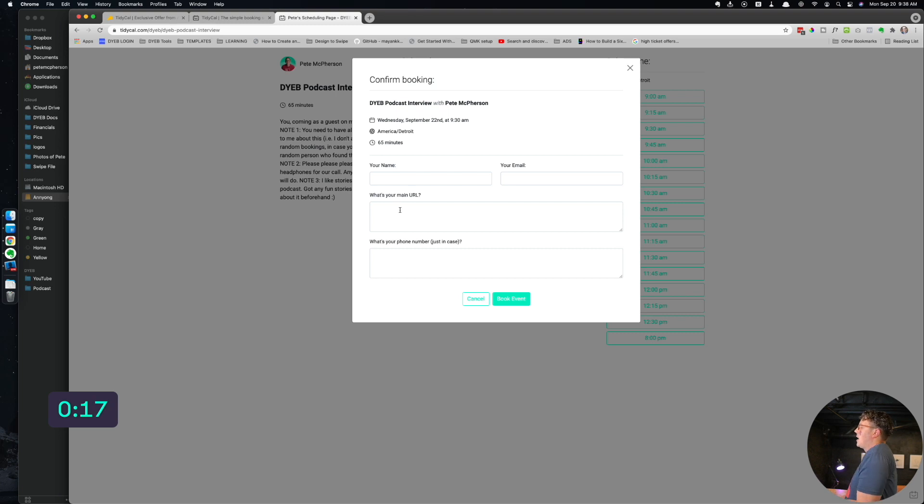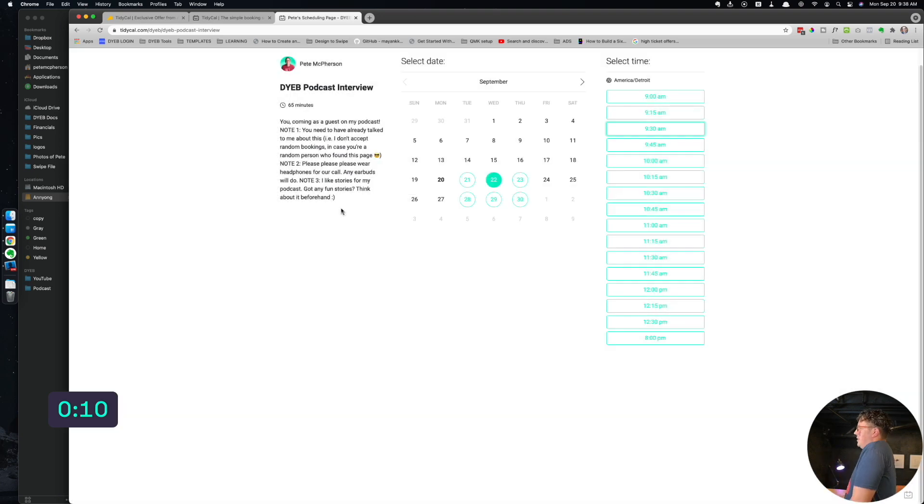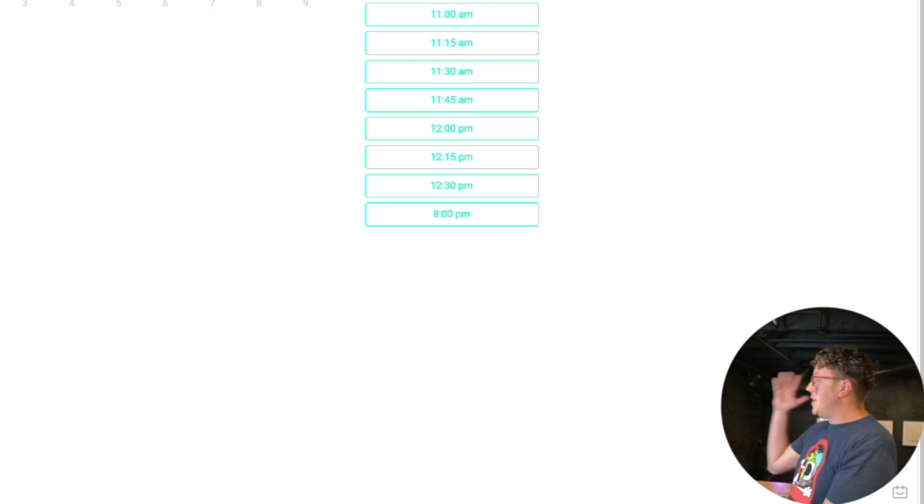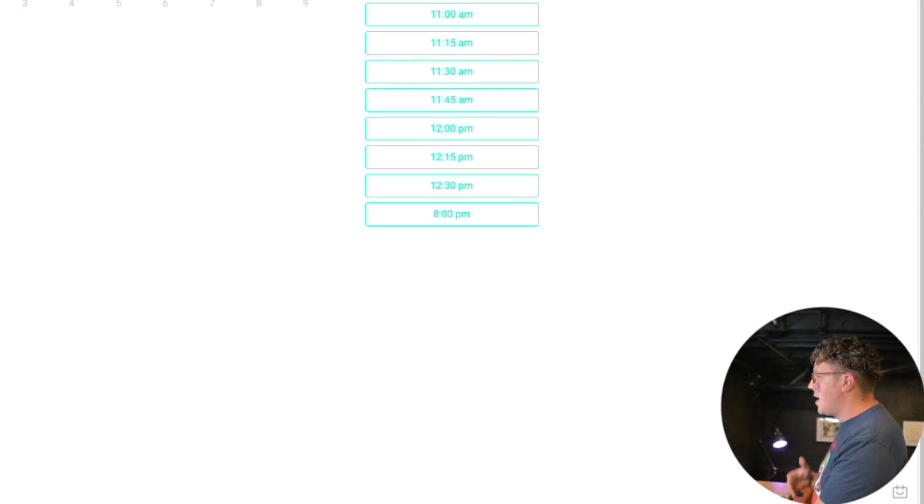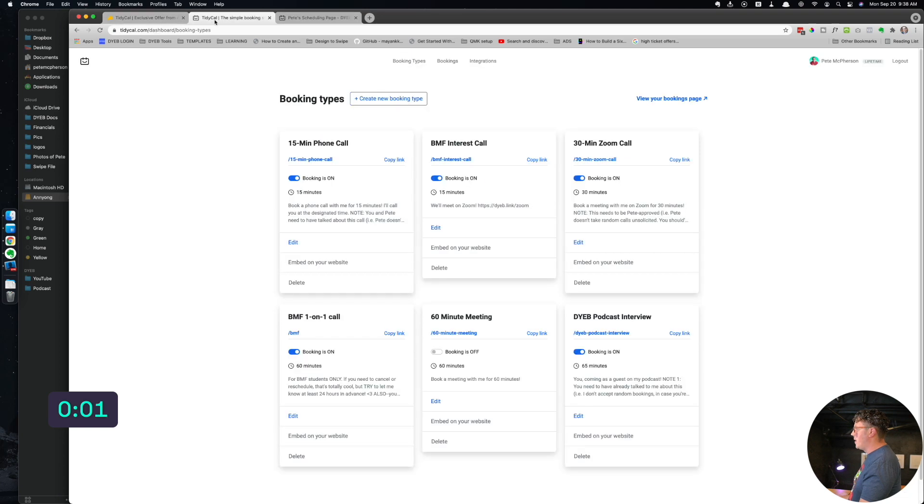This one is 19 bucks lifetime and it's ridiculously good. It's so simple and ridiculously good. You can create as many booking types if you want. Like I use this for all my podcast interviews now. And people come in, they can see your schedule. You can connect your Google accounts and all your calendars or whatnot. Go check that out, tidycal.com or find it on AppSumo for 19 bucks.